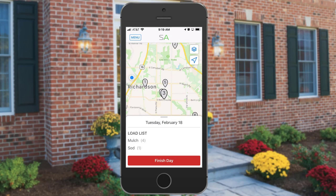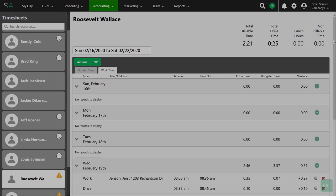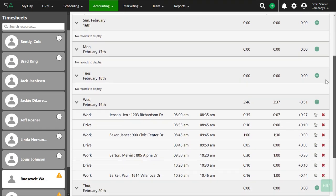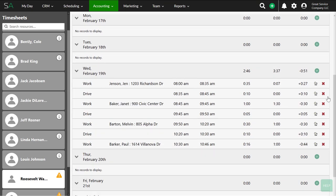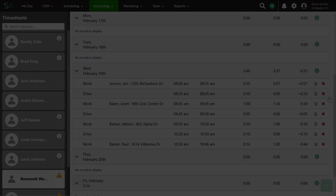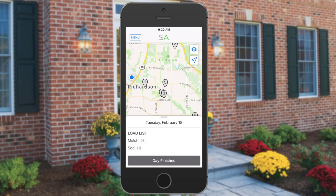Once you are done with all your jobs for the day and ready to clock out, you can tap the Finish Day button, which will clock you out for the day. Back in the office in the timesheets list, you'll see the drive time records created between your clock-in times. That's using the Team app in Service Autopilot — a great solution for teams doing work in the field, allowing you to track time, make comments, take pictures, fill out forms, and get your day's work done quickly and efficiently.